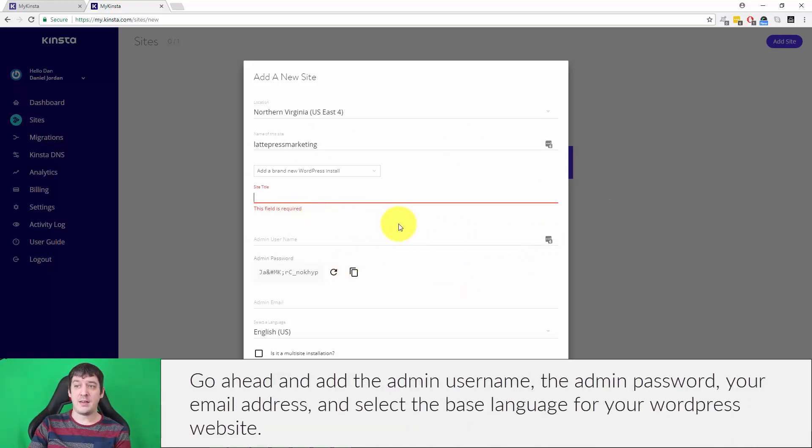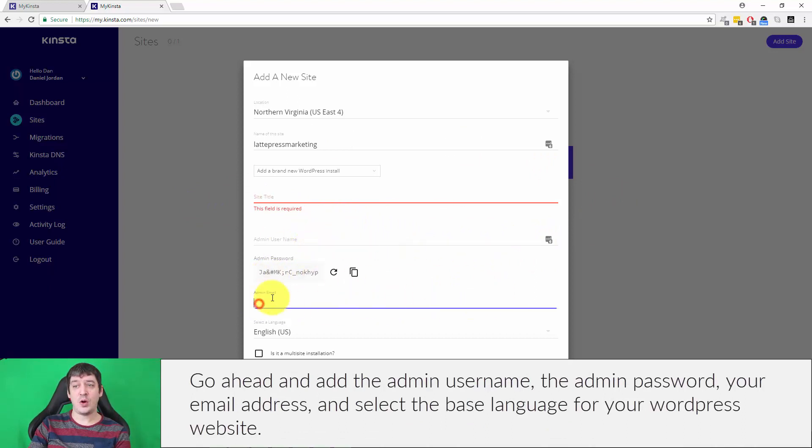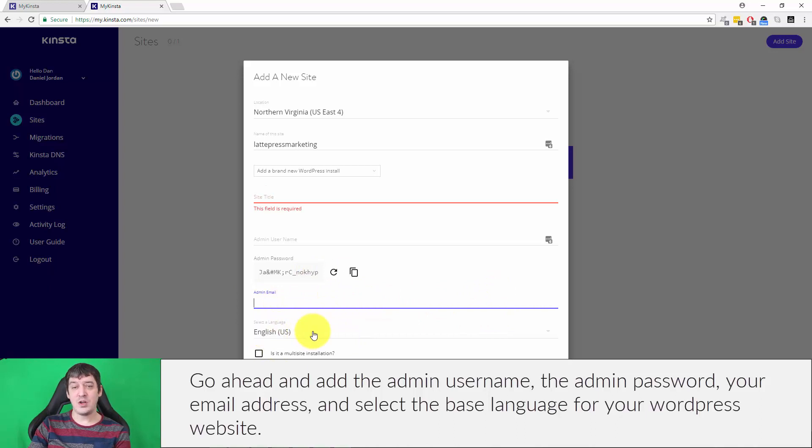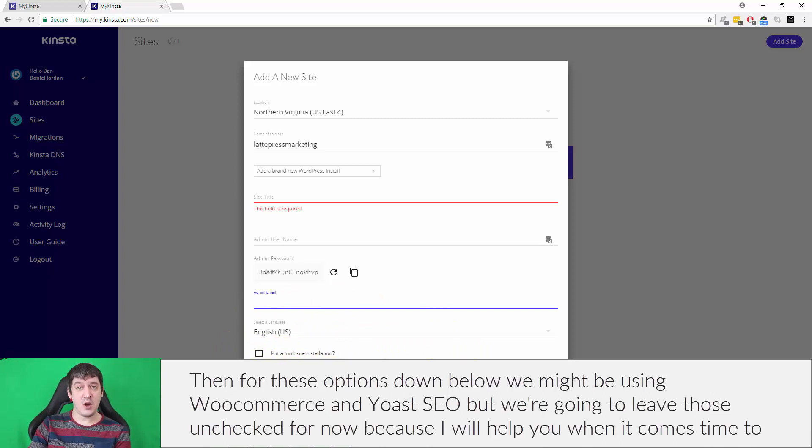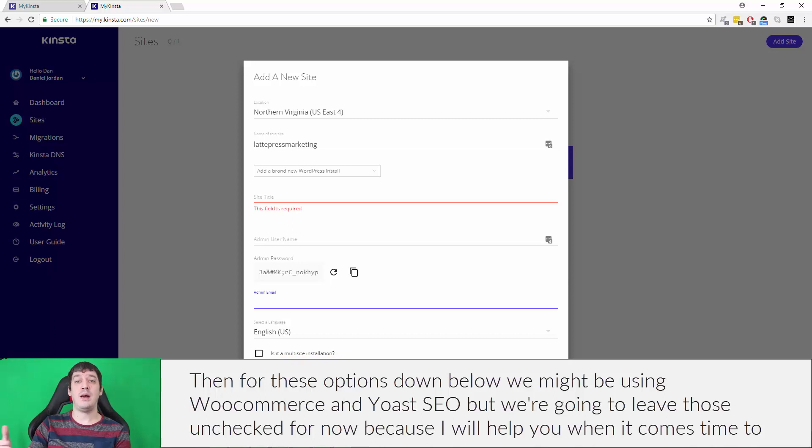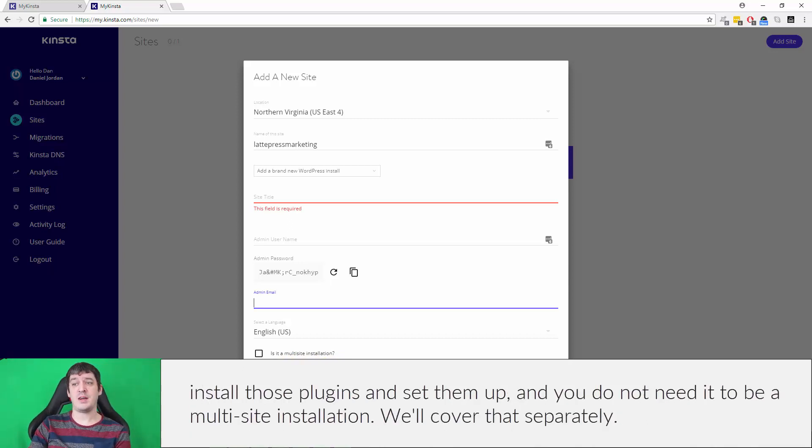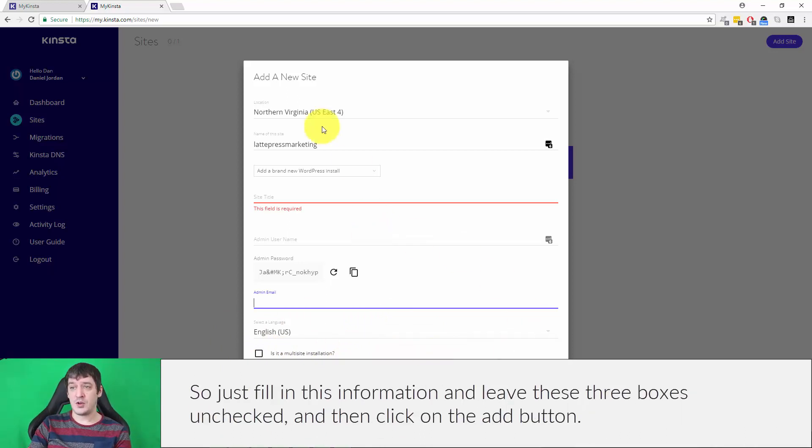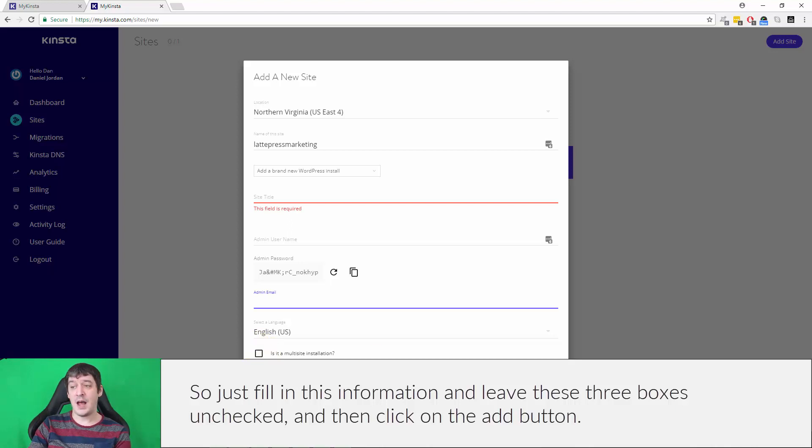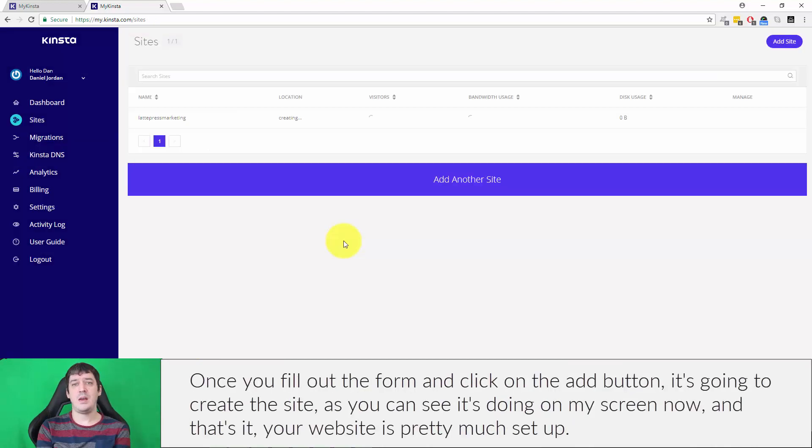Go ahead, add in the admin username, the admin password, add in your email address, select the base language for your WordPress website. And then for these options down below, we might be using WooCommerce and Yoast SEO, but we're going to leave those unchecked for now because I will help you when it comes time to install those plugins and set them up. You do not need it to be a multi-site installation. Just fill in this information, leave these three boxes unchecked, and then click on the add button.